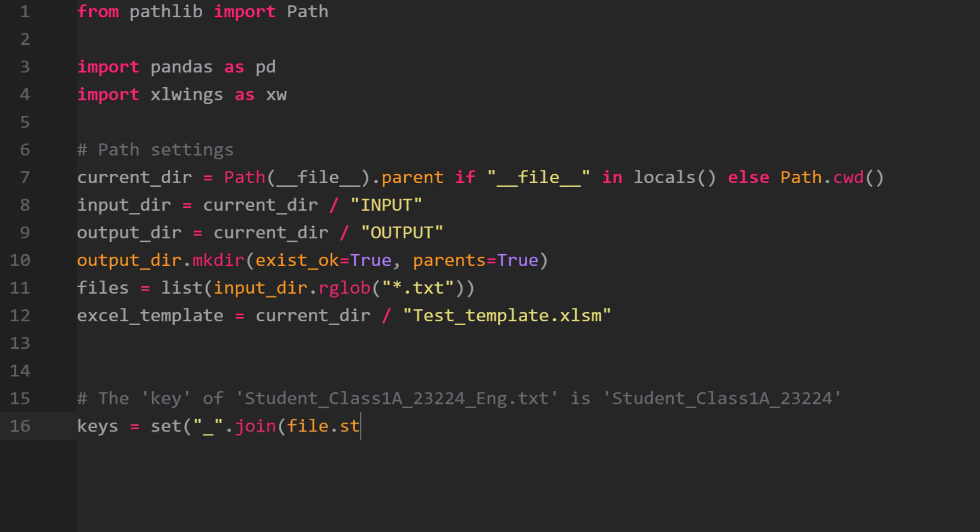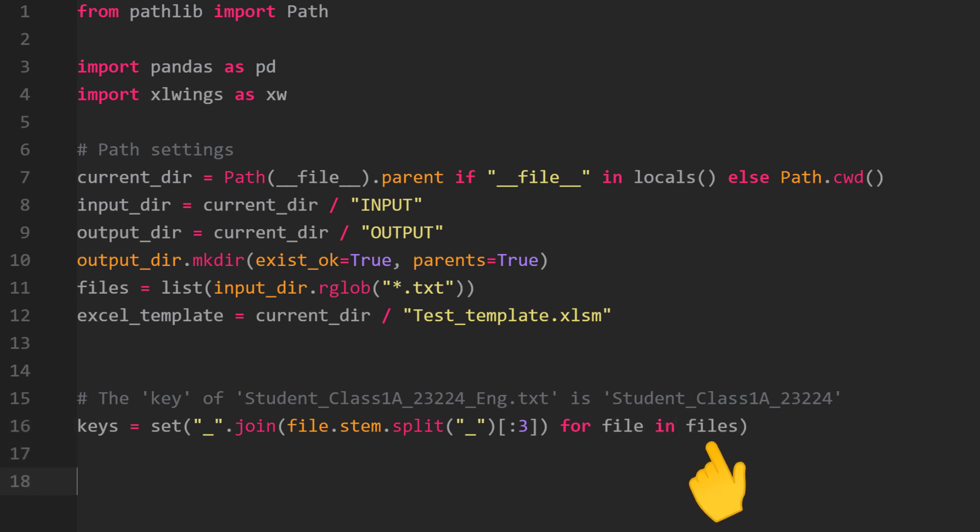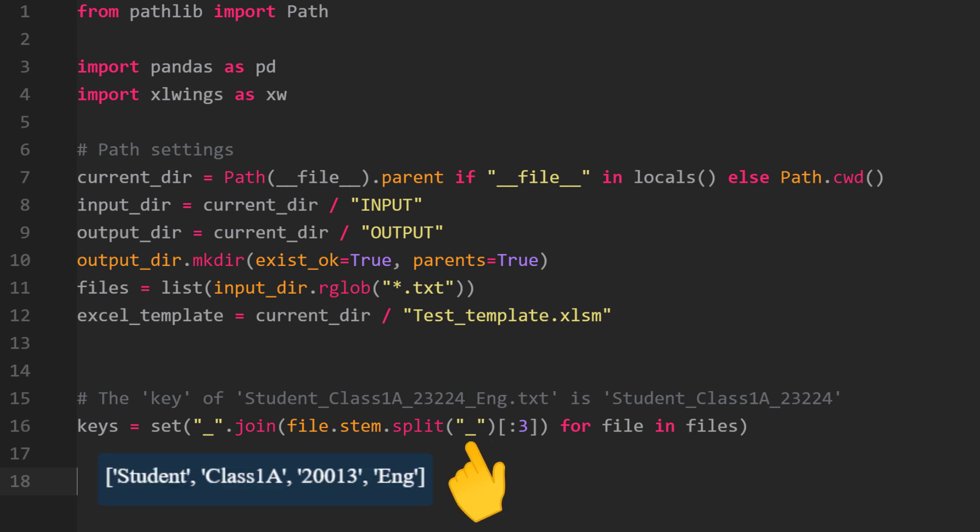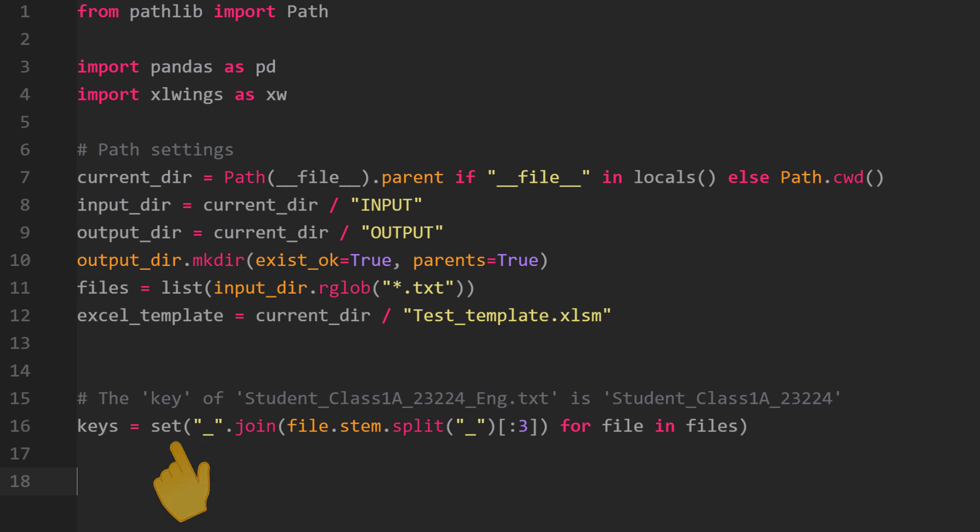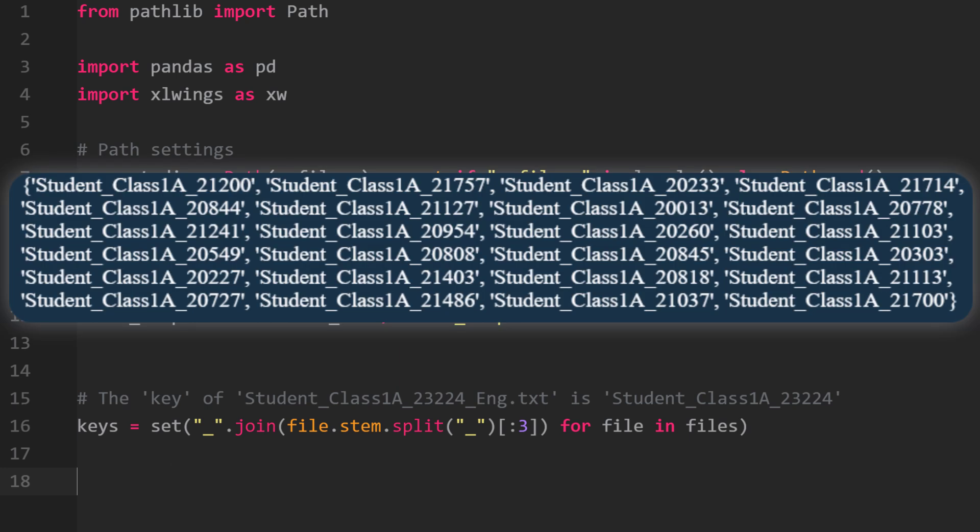But first, we need to create this set of keys. To do so, I am iterating over the list of files. For each file, I will split the name by the underscore. This will create a list of items. Yet I only want the first three items. Afterwards, I will convert the list to a string using the join method. To ensure that I do not have any duplicates, I have converted it to a set. So the key set will look like this.